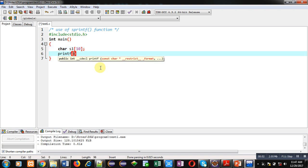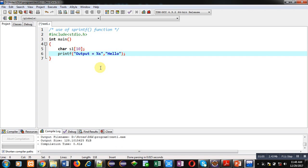Now you might have used printf. This is the syntax of printf — this is how you use printf, which will display the output 'output equals to' on the console, and this %s will be replaced by the string 'hello'. Now if you want your output to not be displayed on the console but instead assigned into a string, then you can use the sprintf function.